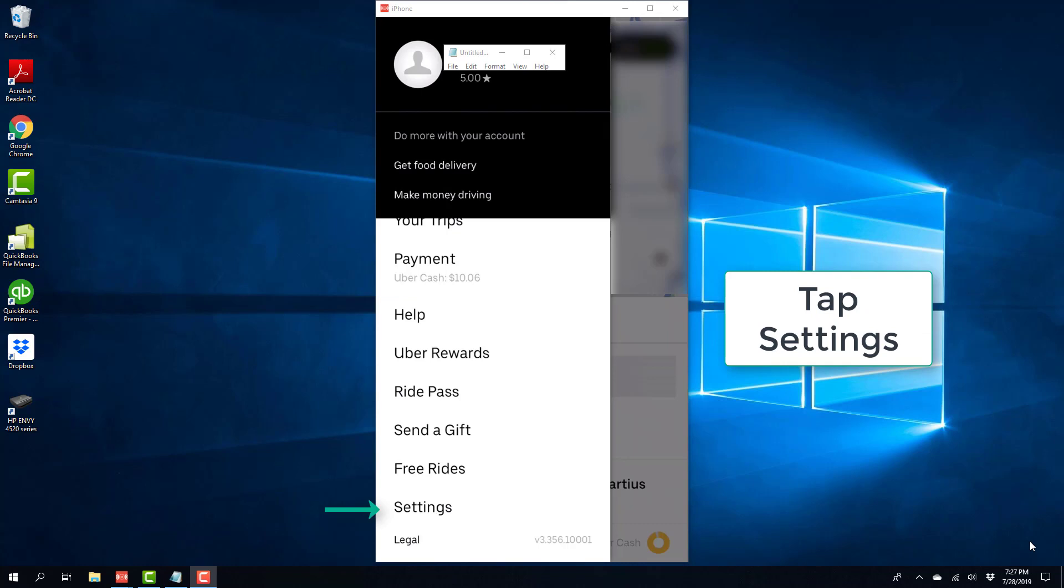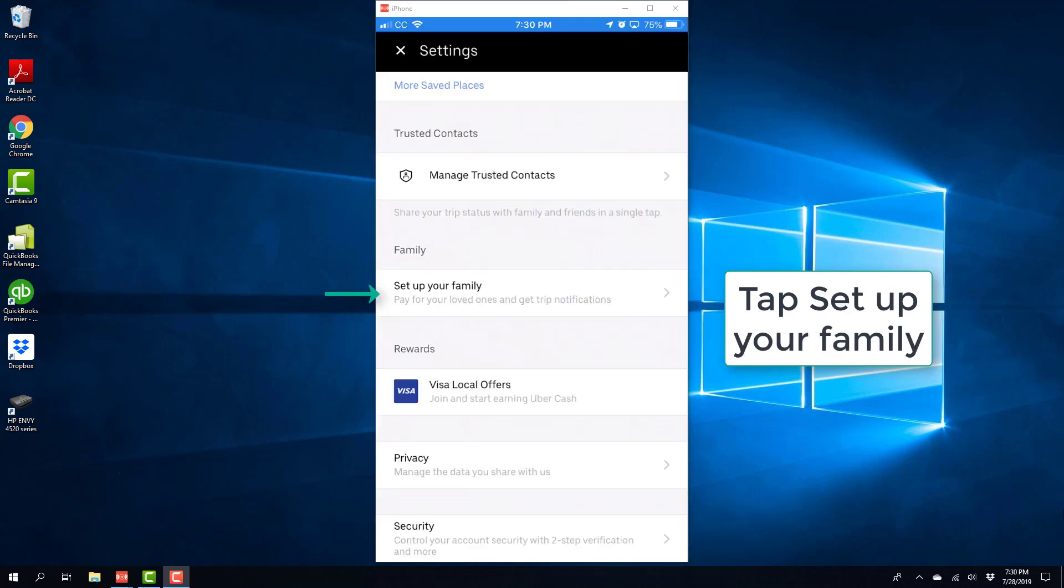And then tap on Settings. And then tap on Setup Your Family.